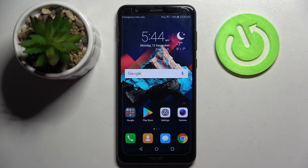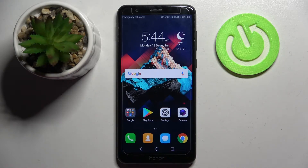Hi! In front of me is the OnR7x and today I would like to show you how you can change the theme of this device.